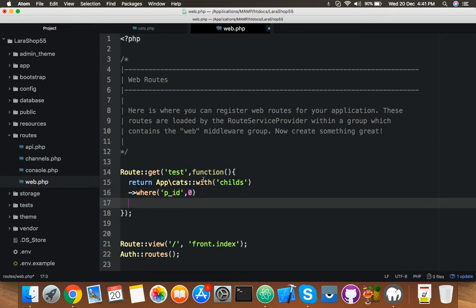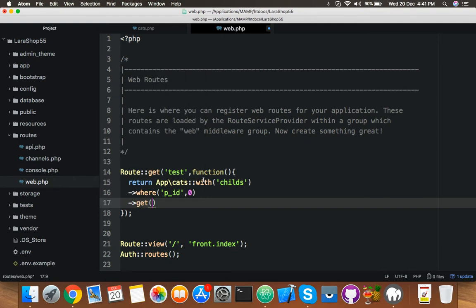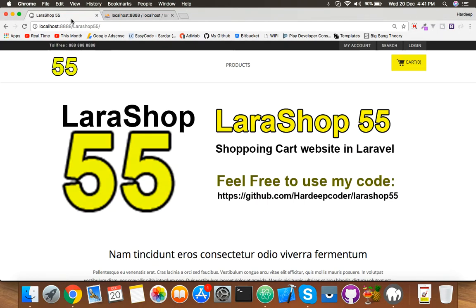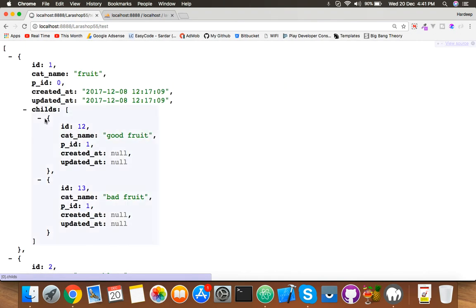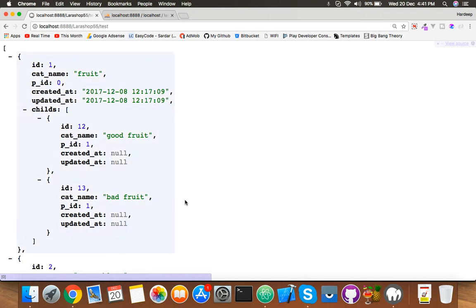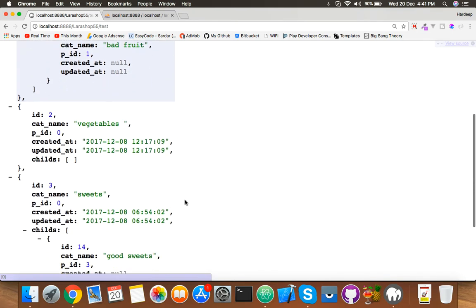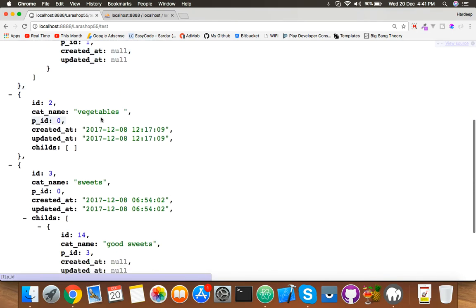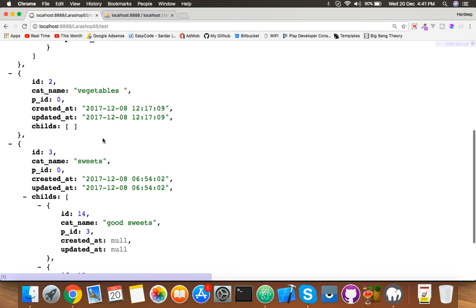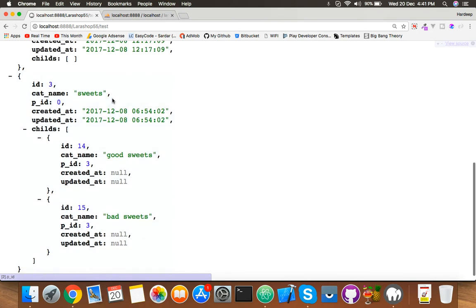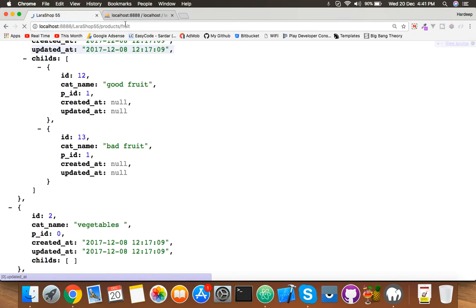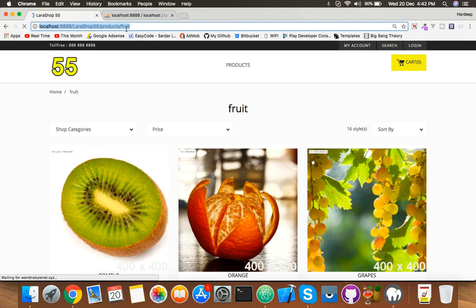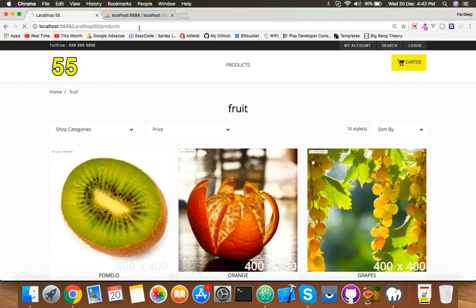Here and dd. Go to browser, run your test function and you can see here is the array: fruit, good fruit, bad fruit. It's so simple. Vegetable has nothing, so that's why child is empty. And sweet has good sweet, bad sweet.